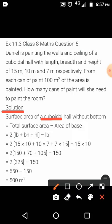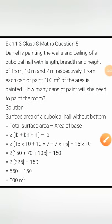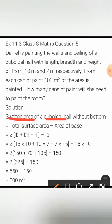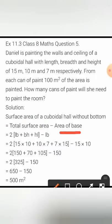Surface area of the cuboidal hall without the bottom. She is not going to paint the bottom part. If you consider any cuboidal hall, there are a total of six faces. When we find the total surface area, we consider all six faces. The formula is 2 times (lb + bh + hl). We then remove the area of the base because she is not going to paint the floor — only the walls and the top part, the ceiling, will be painted.